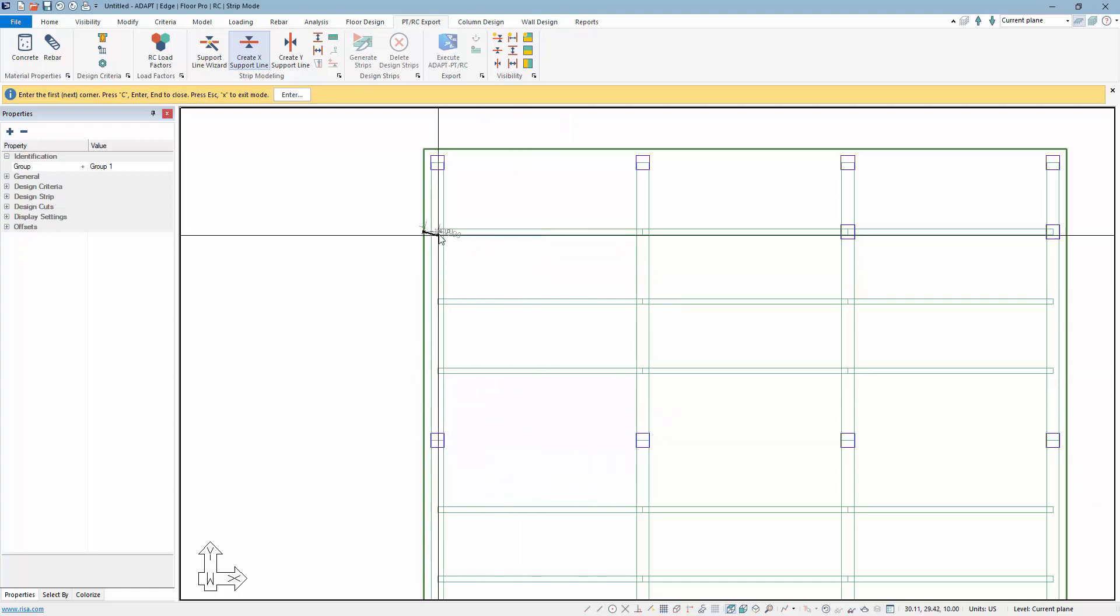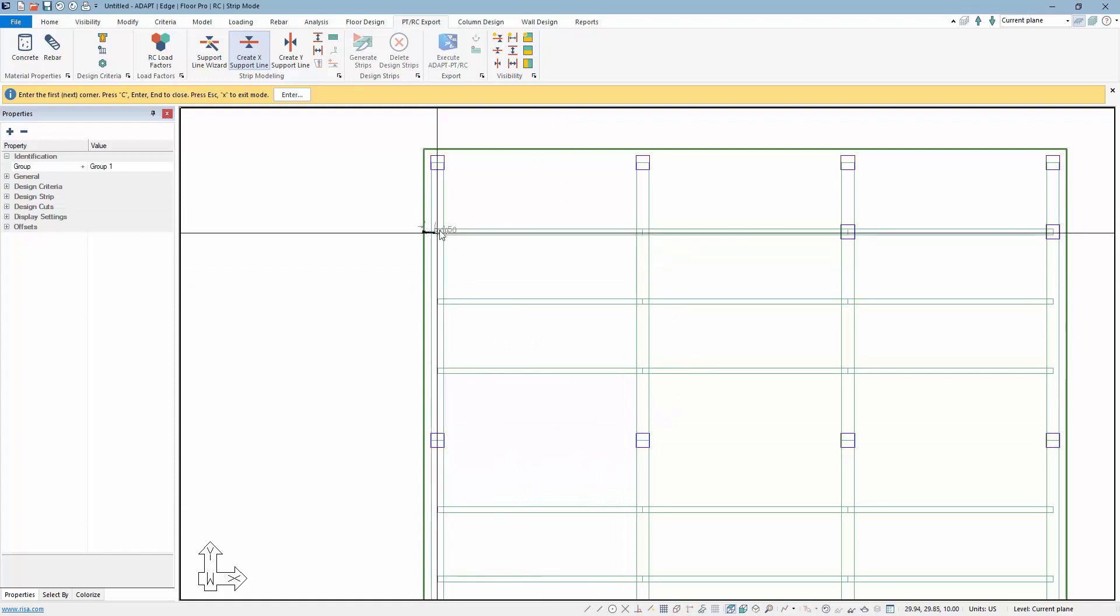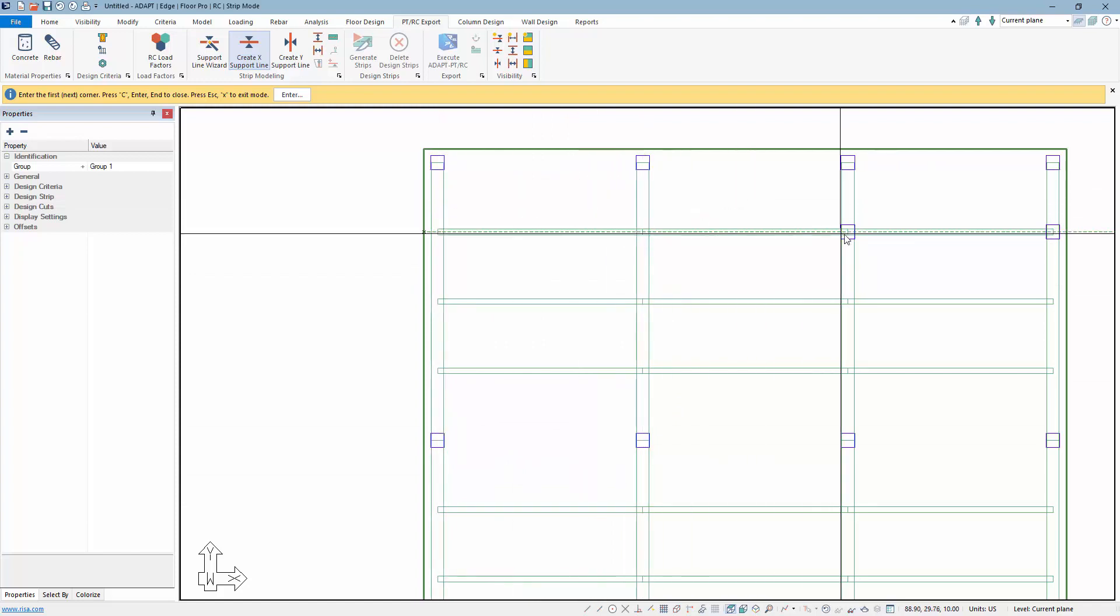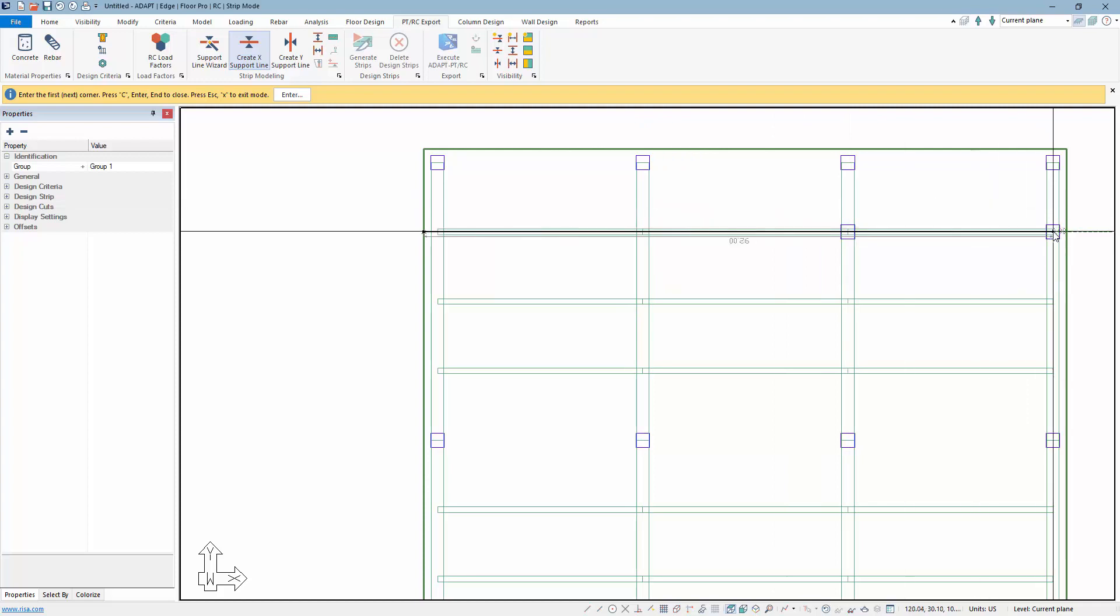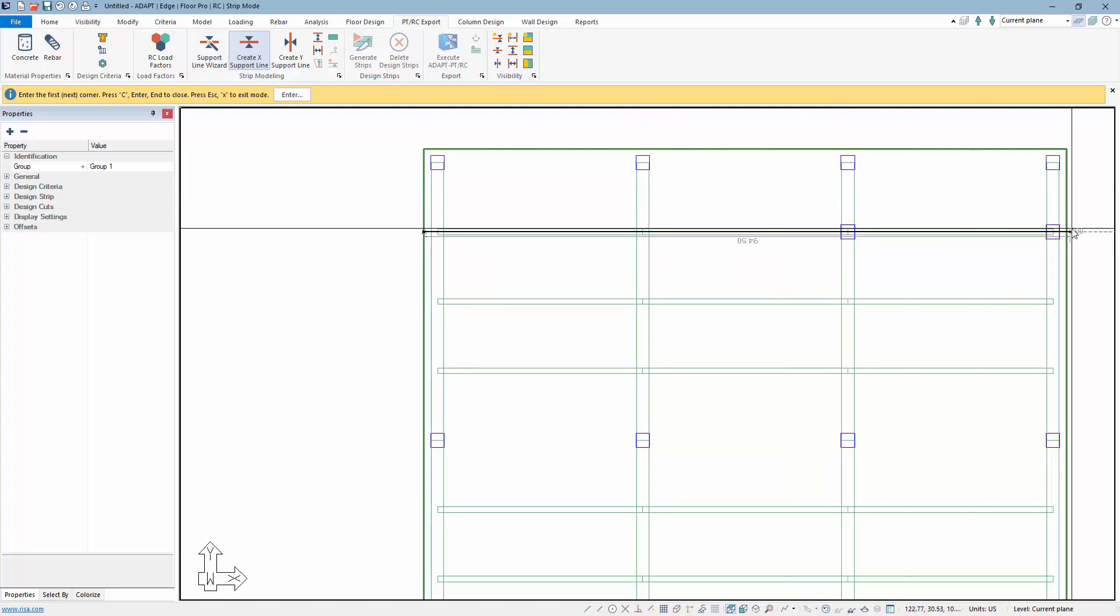For example, I need to snap on this point, this point, this column center, column center, or beam center. They coincide and then the slab edge.